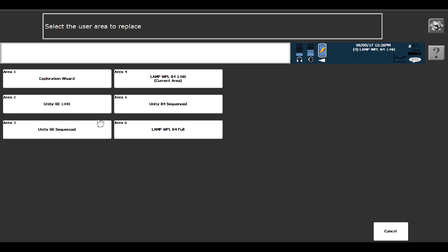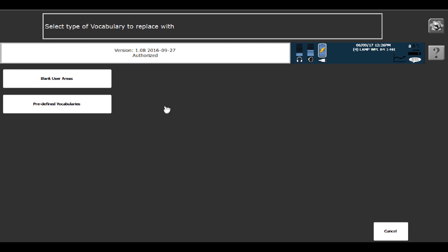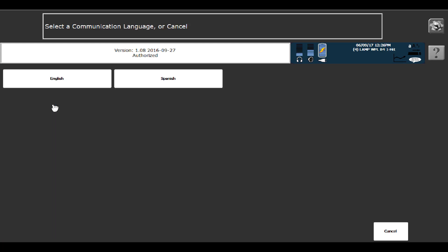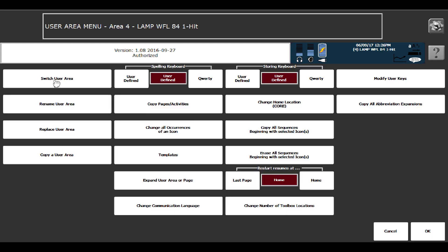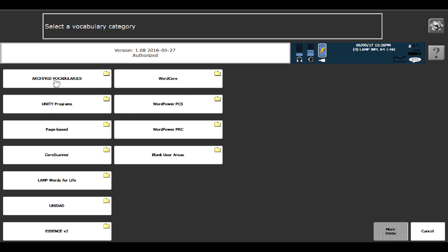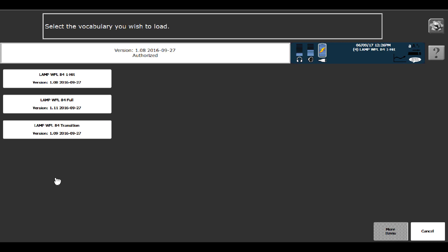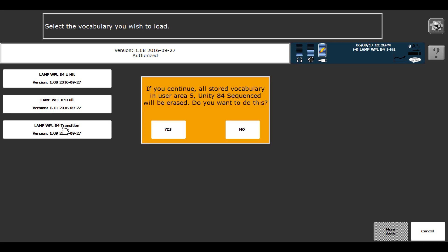And I'm going to replace Unity 84 sequenced with Lamp Words for Life Transition. And what do I want to replace it with? A predefined vocabulary in English. And it is a Lamp Words for Life file. And here is Transition.